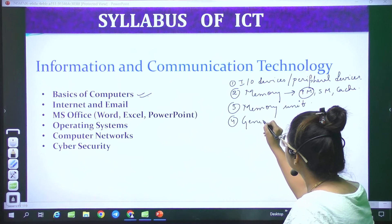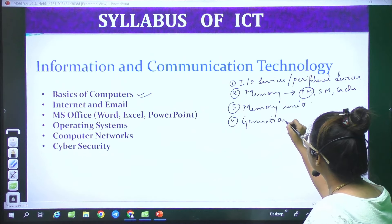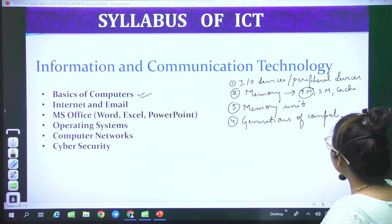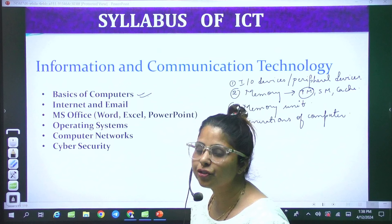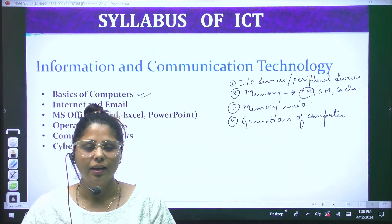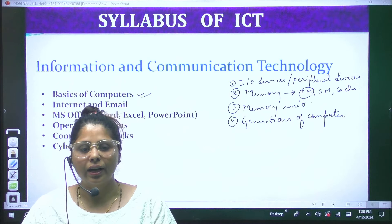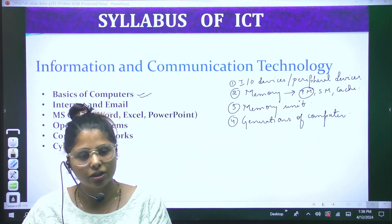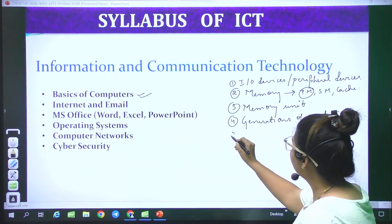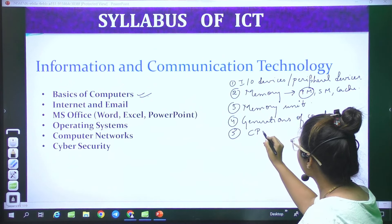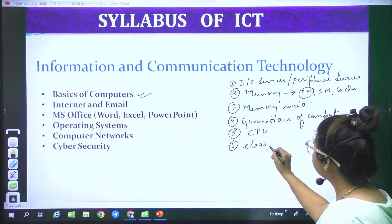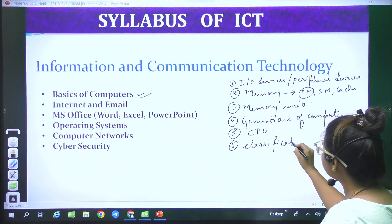Basics of Computers doesn't mean just one topic or one line — there are many topics. If we talk about it, then Basics of Computers includes Input and Output Devices, or Peripheral Devices. After that, it comes to the basics and fundamentals.